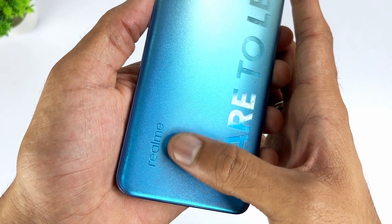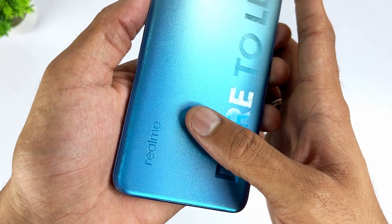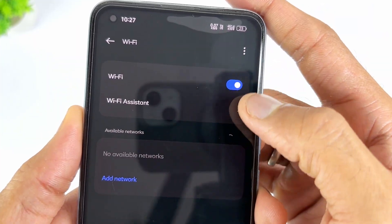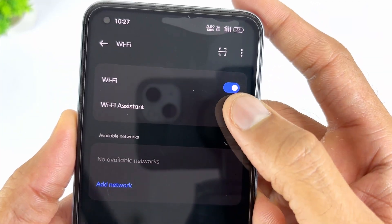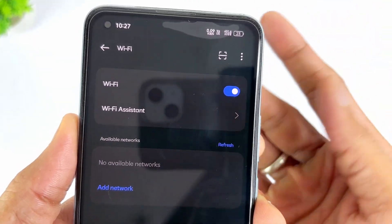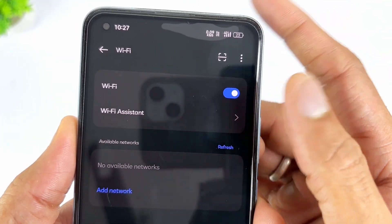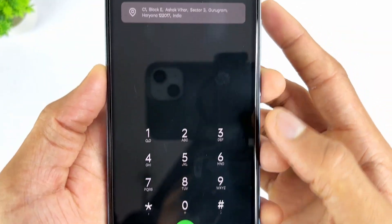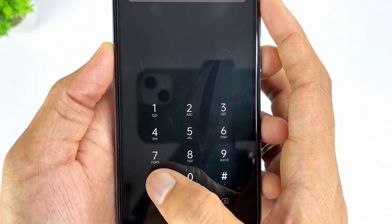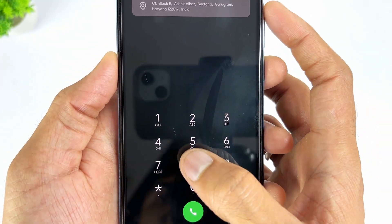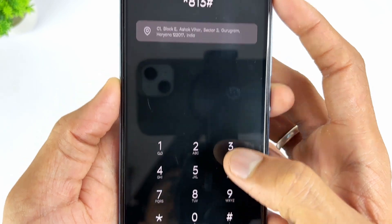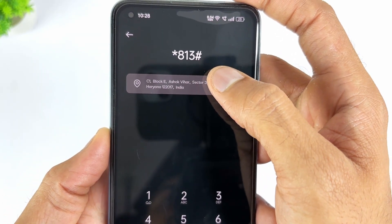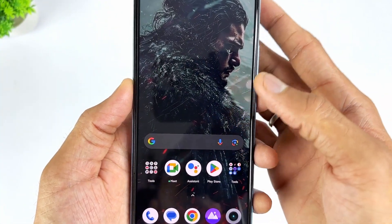One of the quickest ways to bypass the Realme FRP lock is by using the emergency FRP reset code. Firstly, turn on your Realme device, then connect it to a Wi-Fi network. Then select the Emergency Call option. Now dial *813# and tap OK. After a few minutes, you will see the home screen.